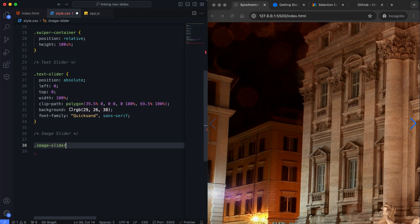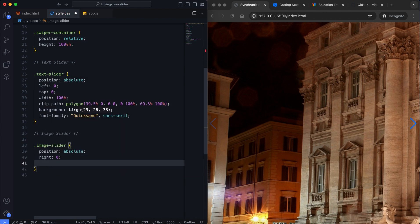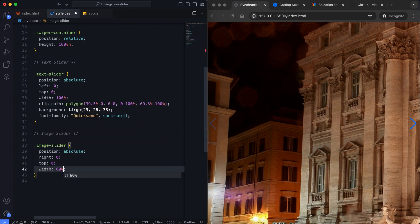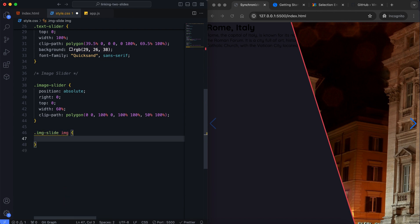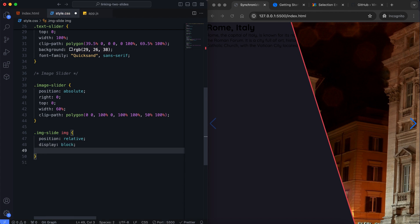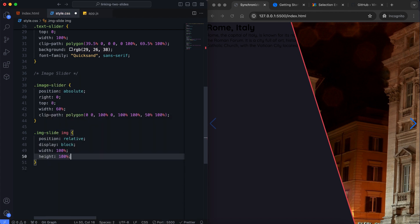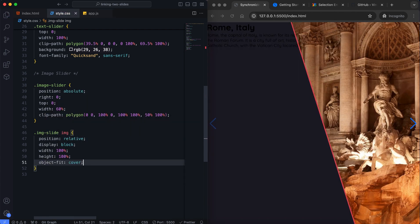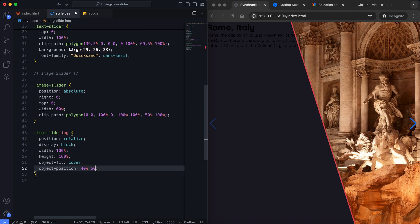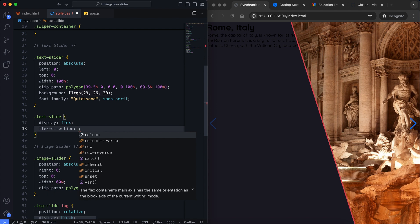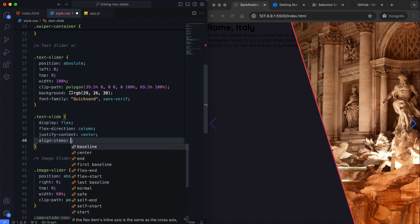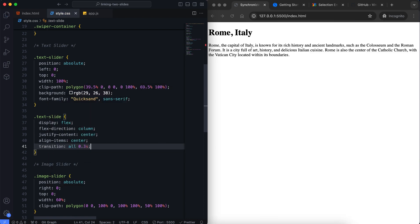The image slider is also positioned absolutely with a ClipPath to create a complementary shape. Each image is set to cover the full area of its slide. The text slides are centered using Flexbox. We also add some padding, colors, and font styles.